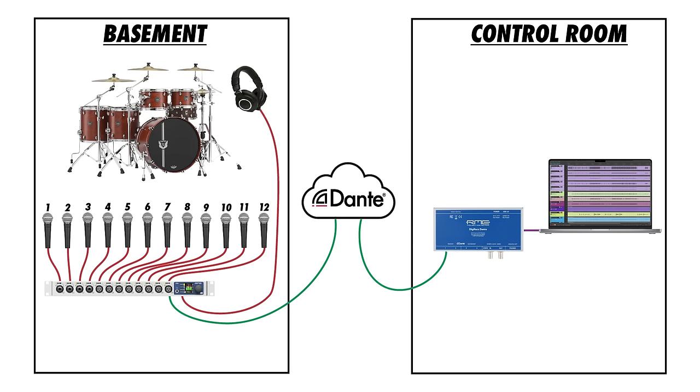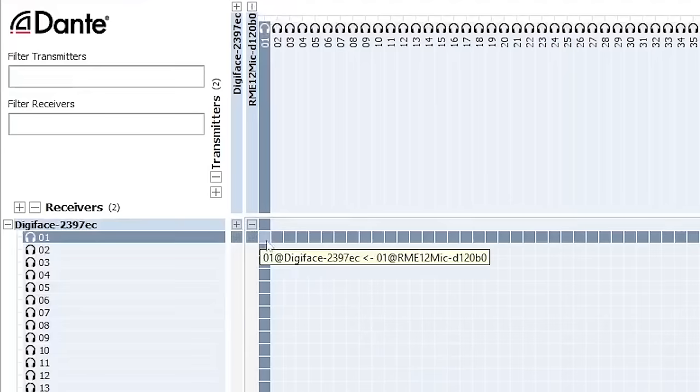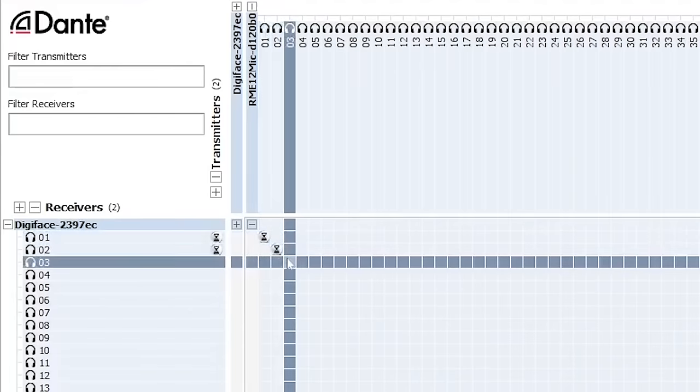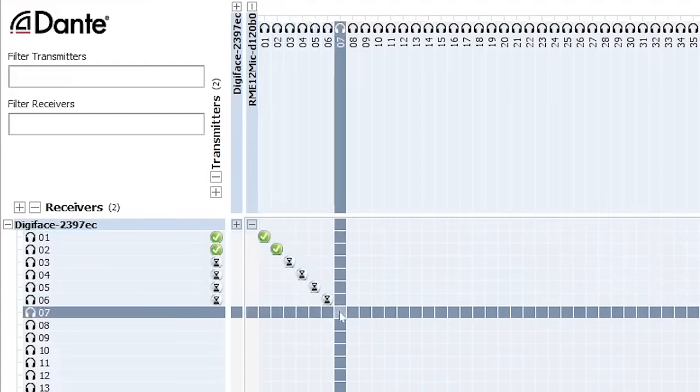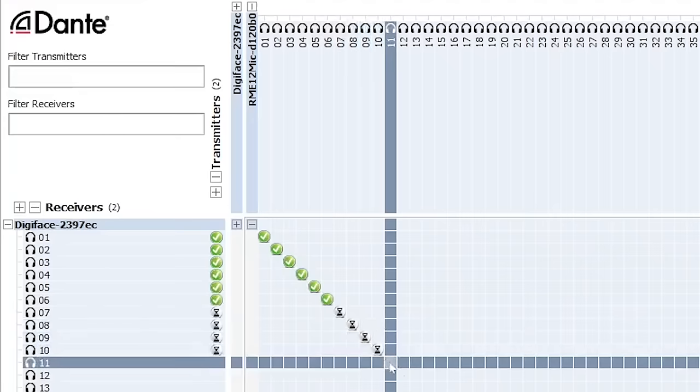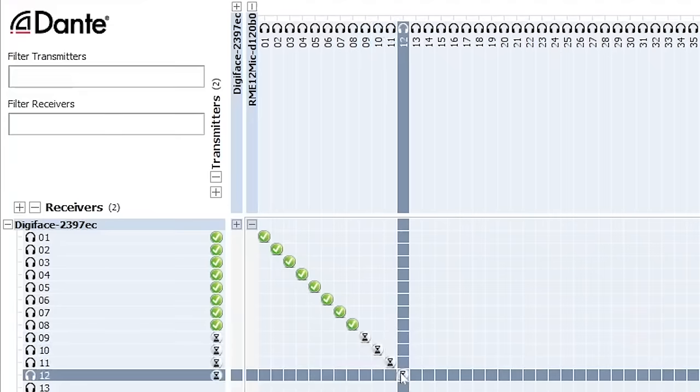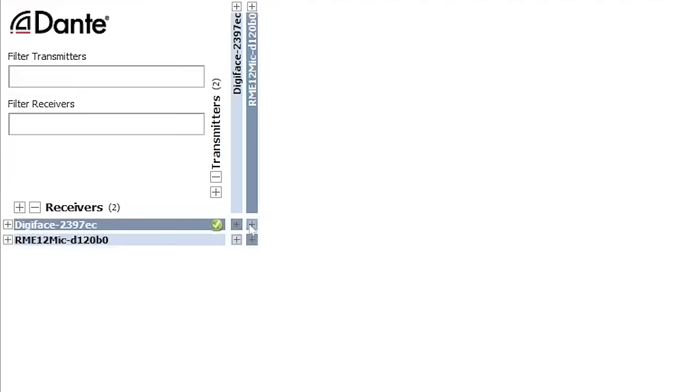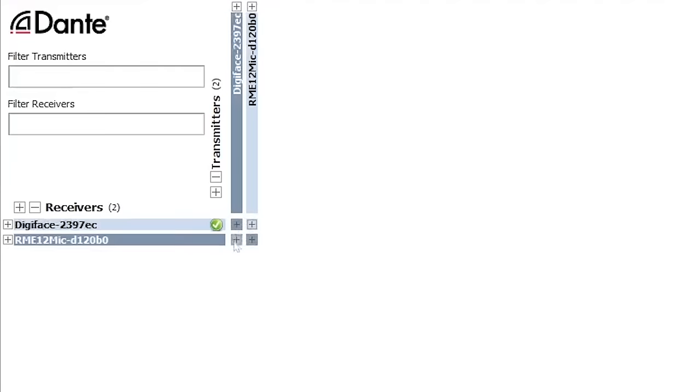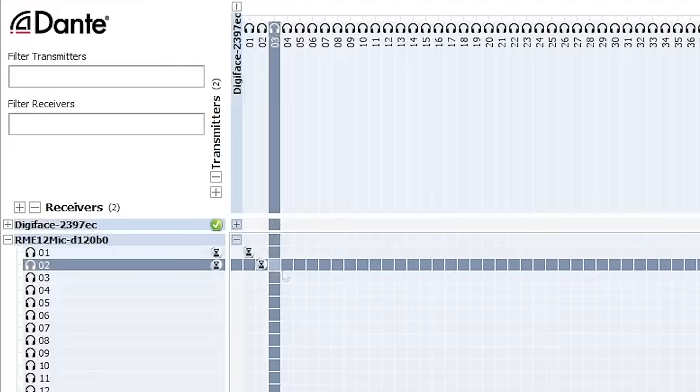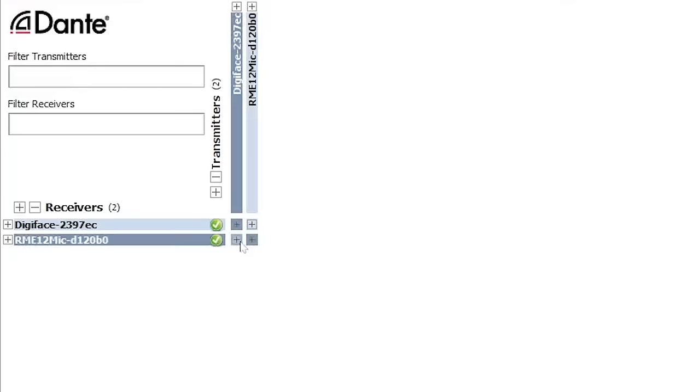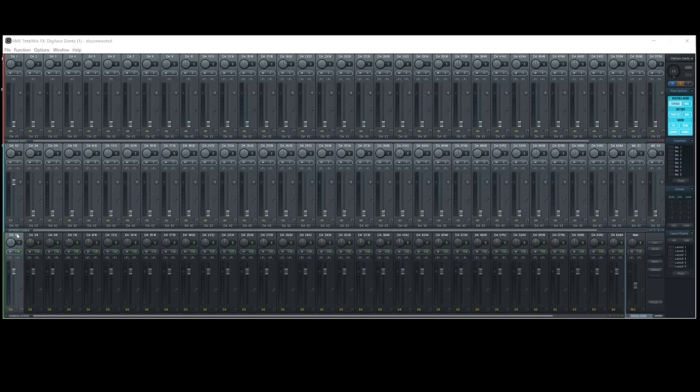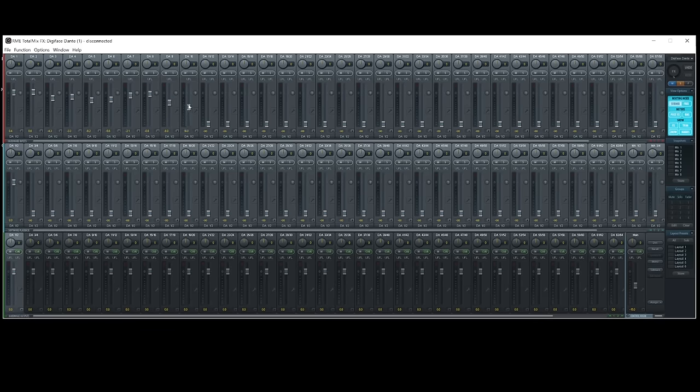I could do a similar thing with Dante. With everything connected to the network switch, I can open up Dante controller and route the 12 channels from the 12-mic Dante to the first 12 input channels on the Digiface Dante interface, and then route Dante output channels 1 and 2 from the Digiface Dante to input 1 and 2 on the 12-mic Dante, selecting those channels as the source for the built-in headphone amplifier. I just need to create a headphone mix for Ernesto in the DAW or in total mix and send that mix to Dante output 1 and 2.